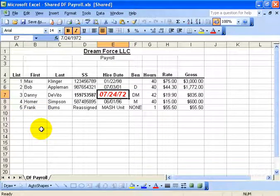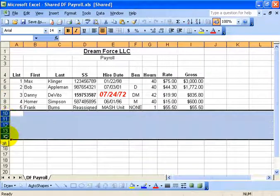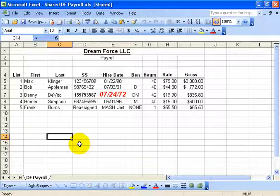So one workbook didn't have any changes. The other workbook did, where, remember, it deleted the rest of the employees from the payroll.